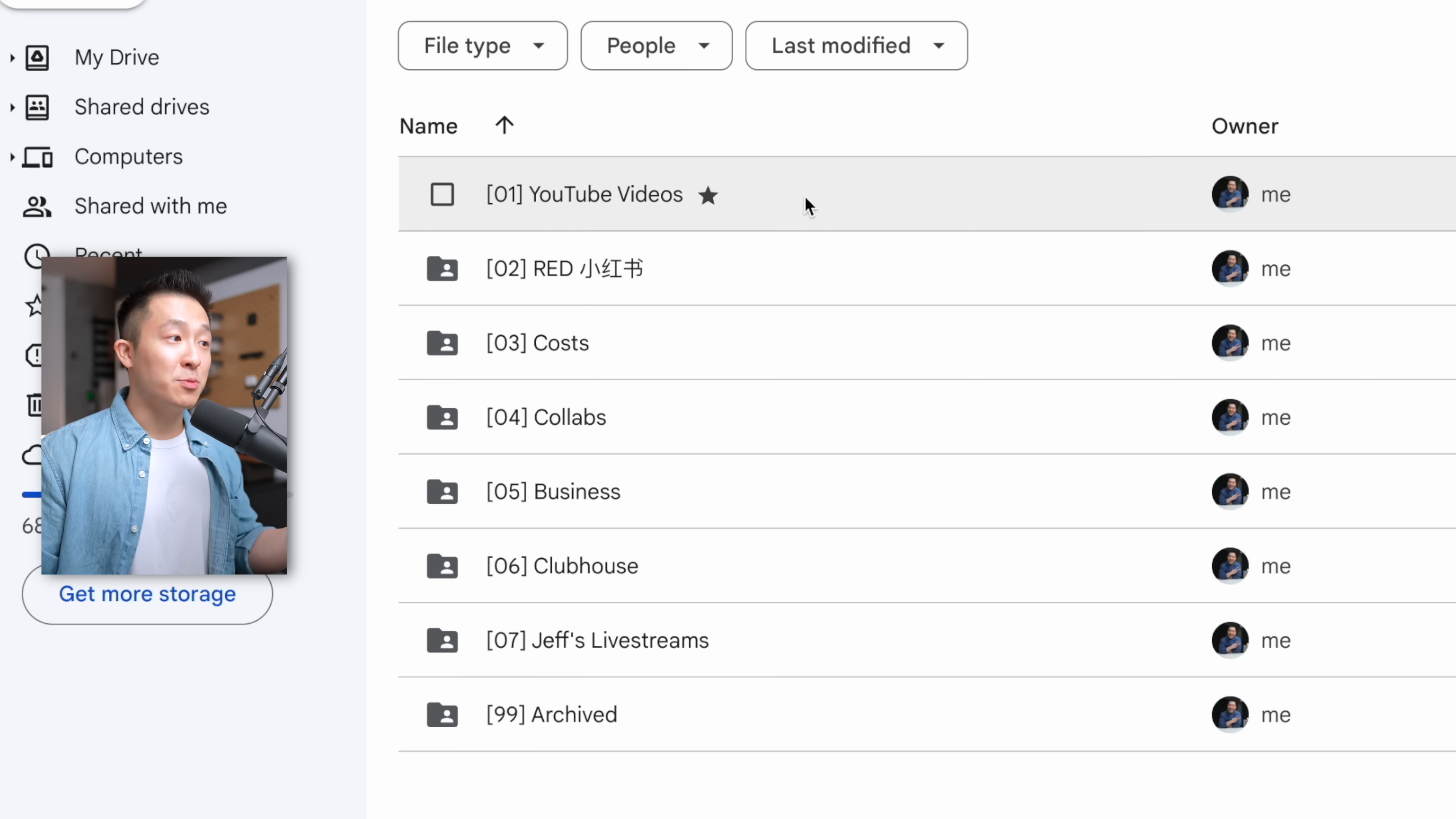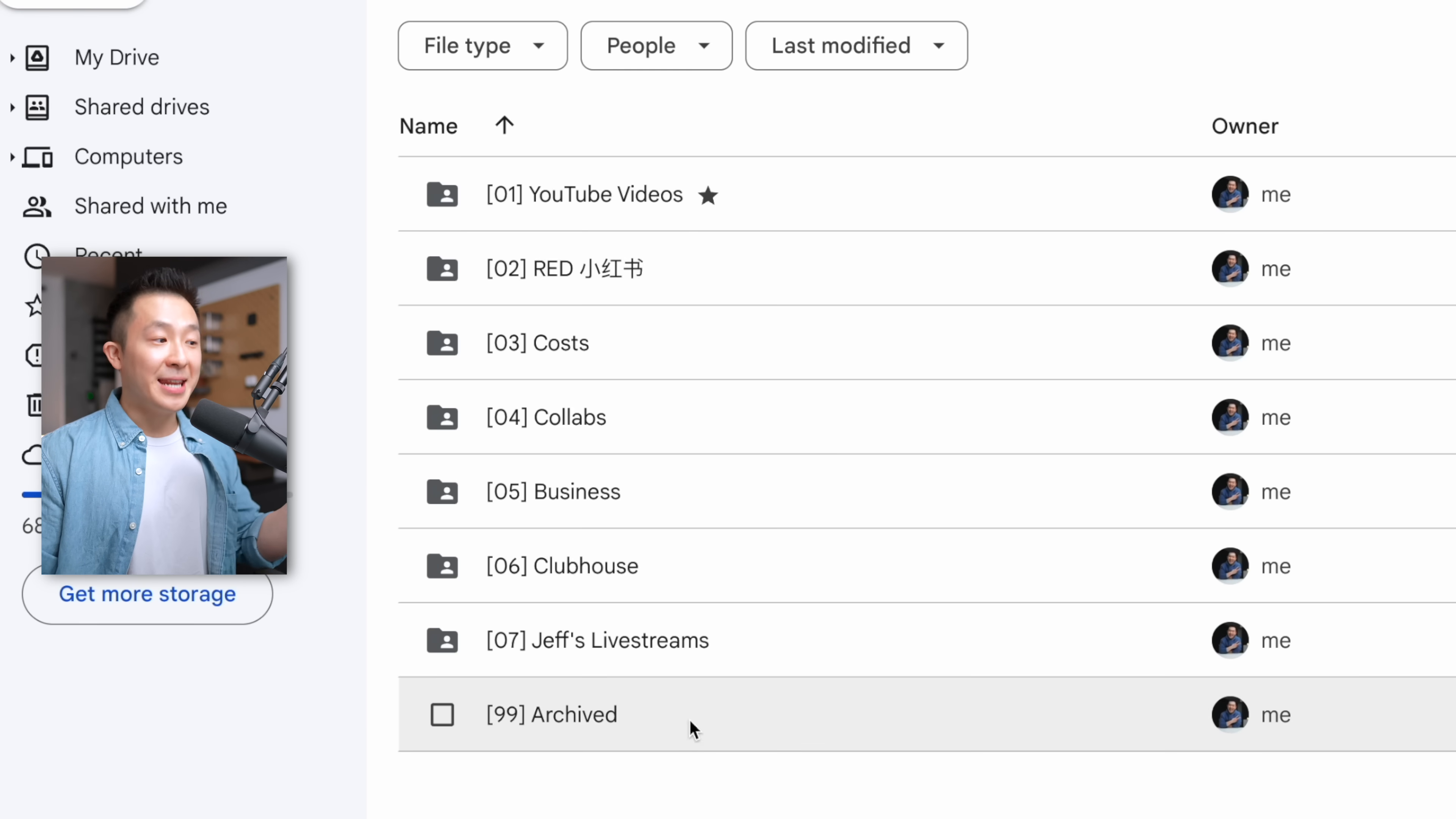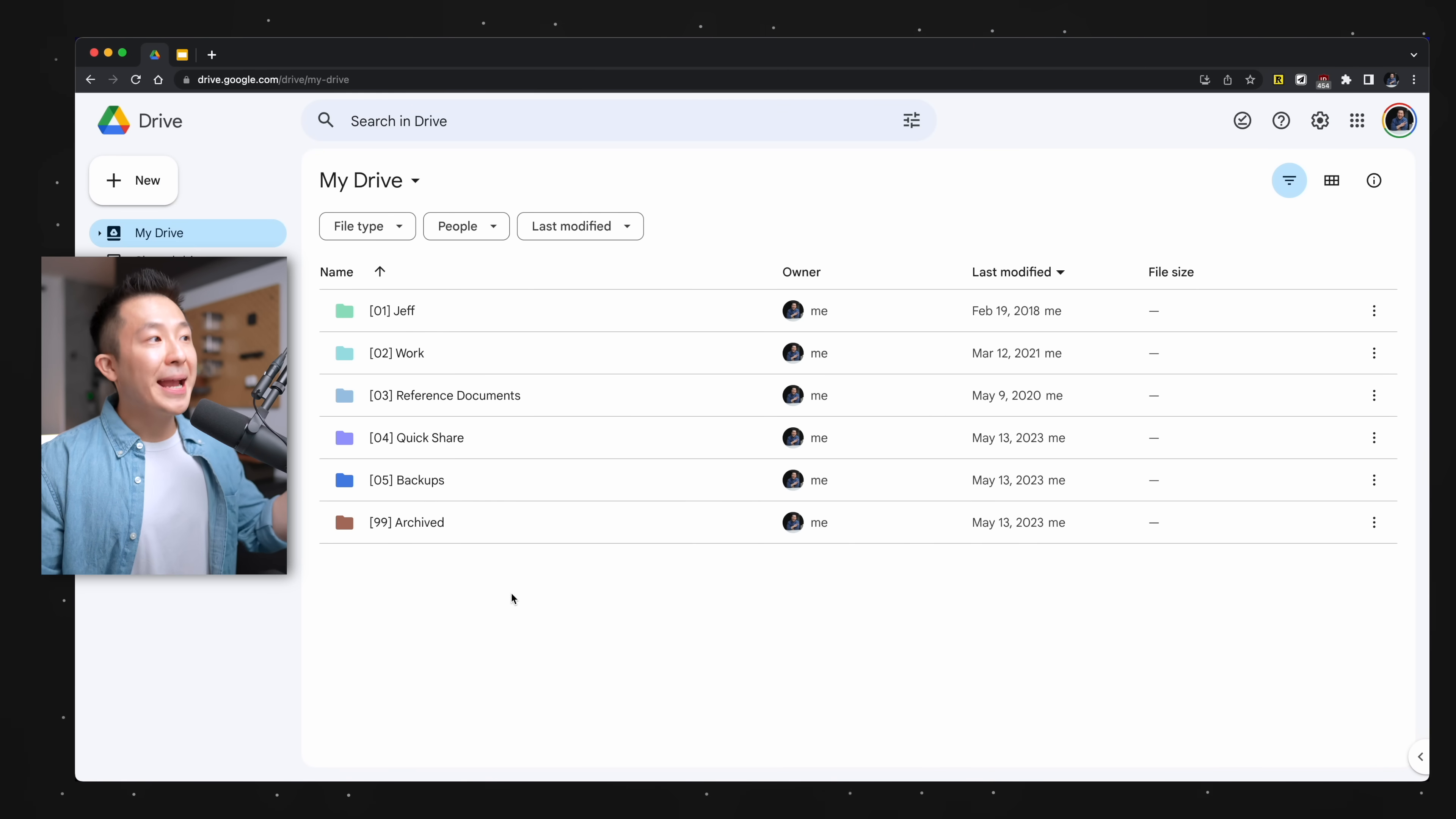The folders I access most frequently have lower numbers, 01, 02, 03, because they're closer to the top, right? And 99 is always reserved for an archive folder I throw outdated or inactive files into.